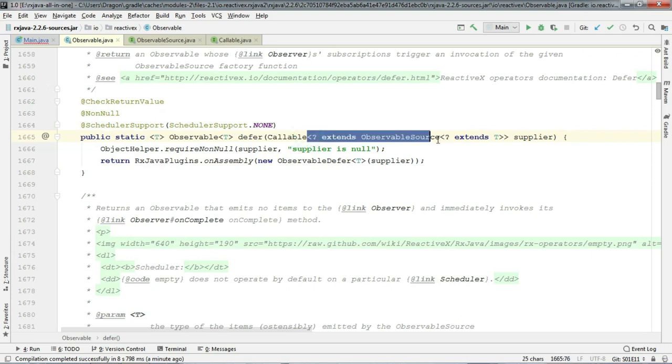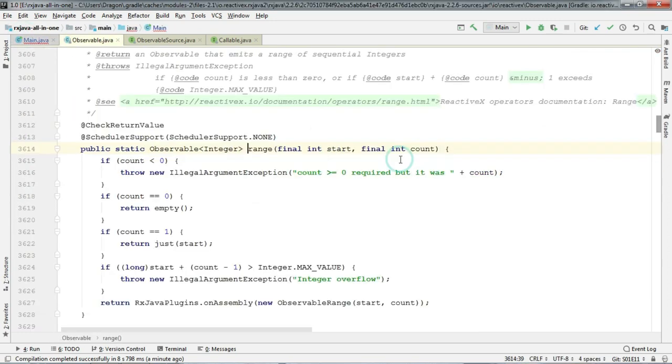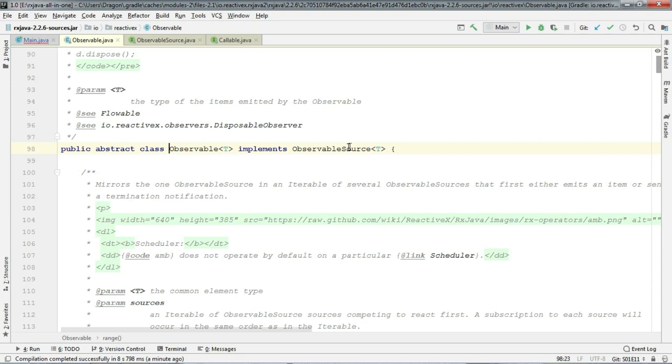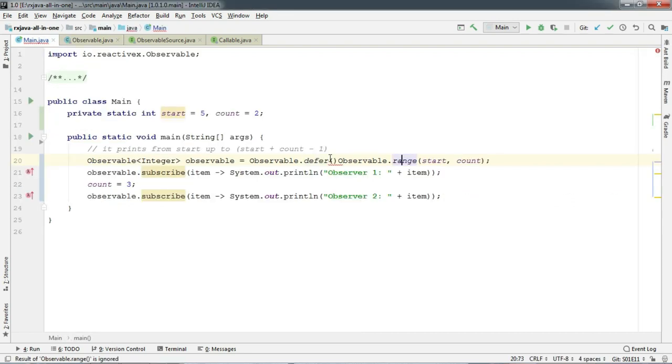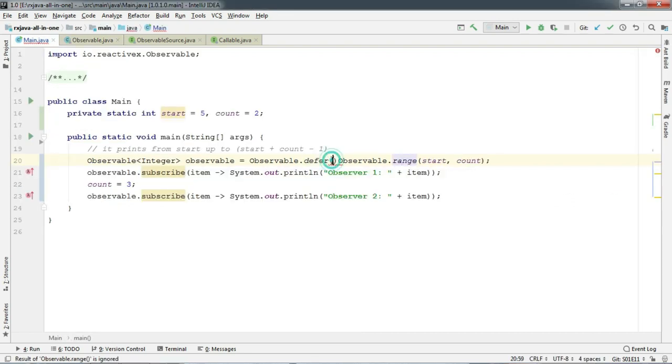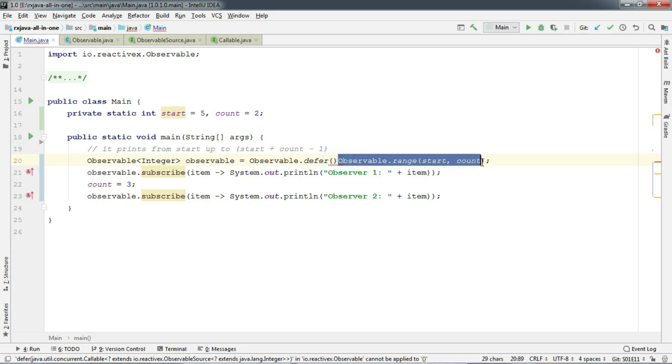So if we check our range method, we can see that it is returning an observable and observable is nothing but an ObservableSource as it implements ObservableSource. So we clearly know that we can pass an instance of observable that we get from Observable.range in here.